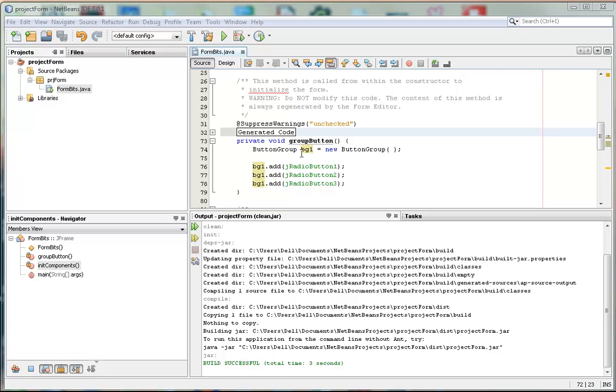And it creates a ButtonGroup bg1, ButtonGroup 1, instantiating it. Then that group has added to it the first radio button, then the second, then the third.